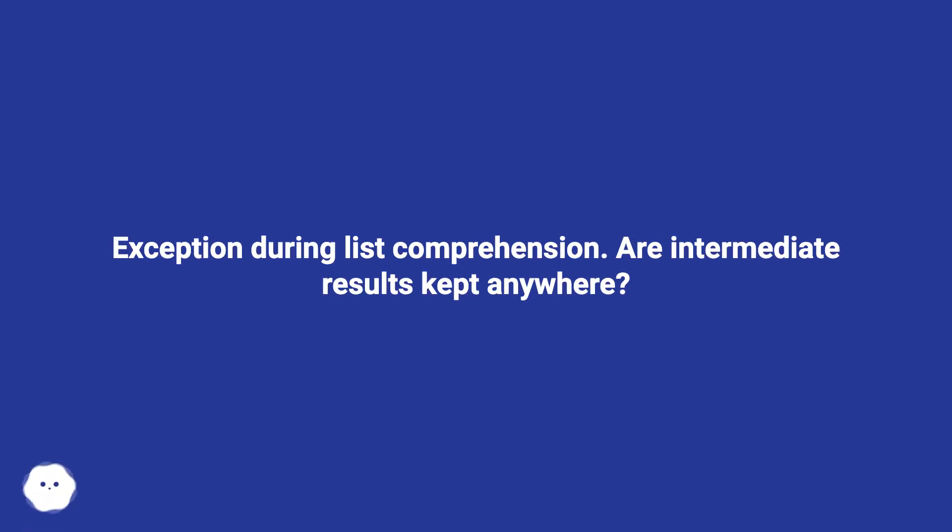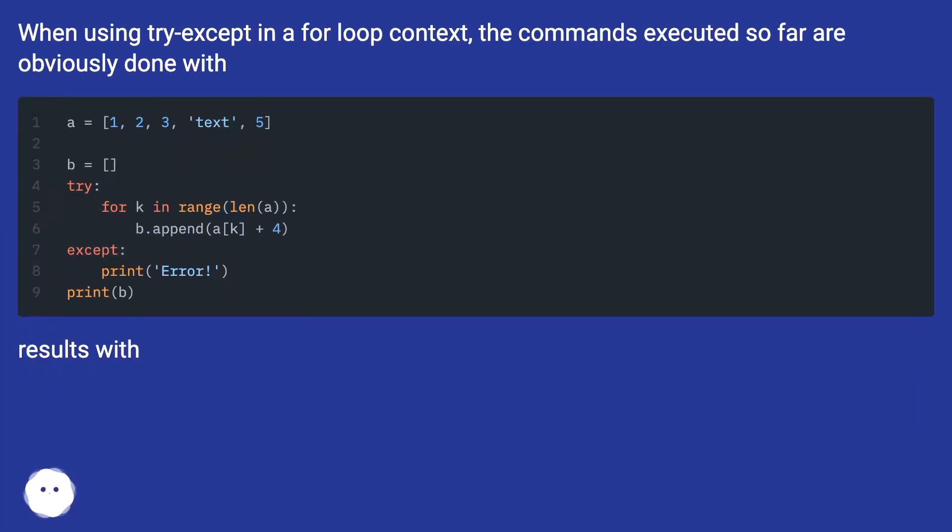Exception during list comprehension: are intermediate results kept anywhere? When using try-except in a for loop context, the commands executed so far are obviously done with results.